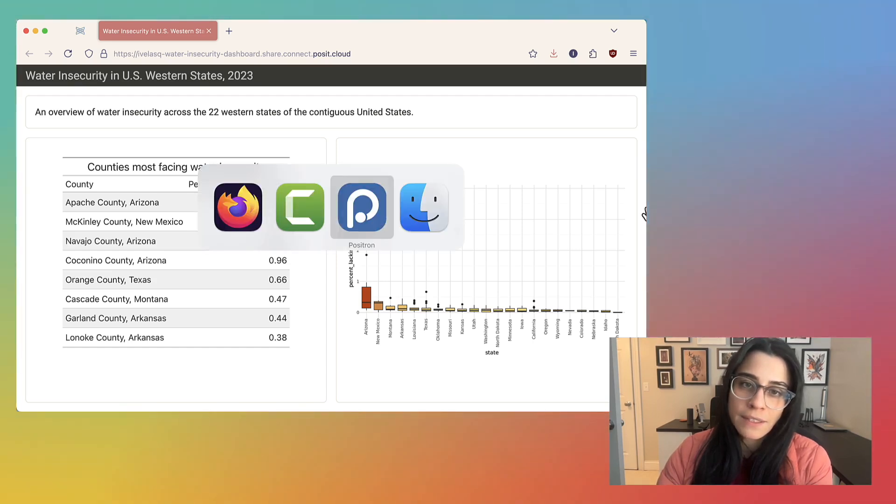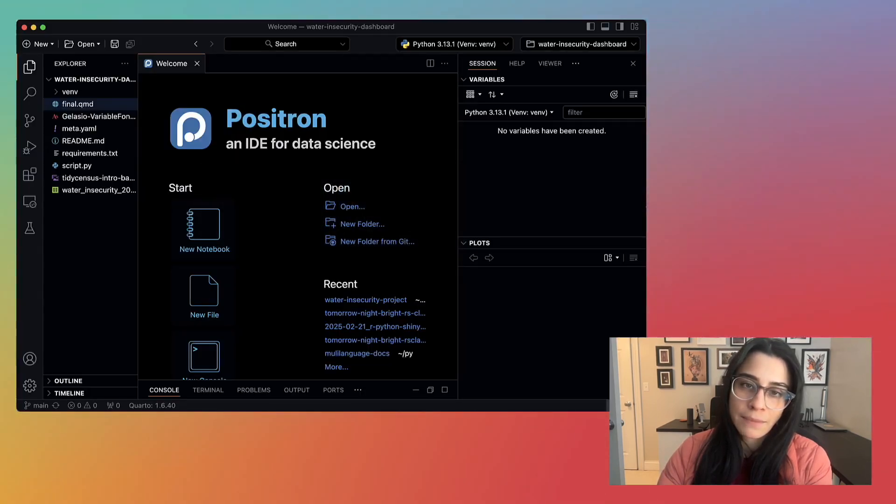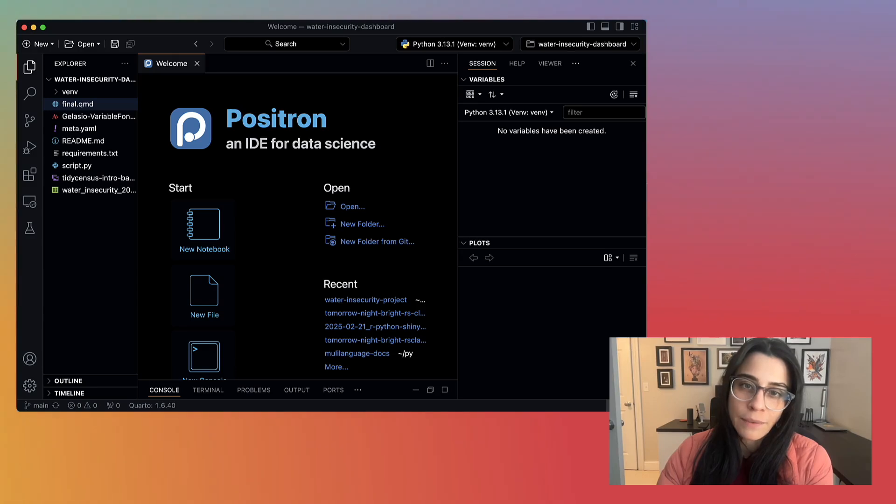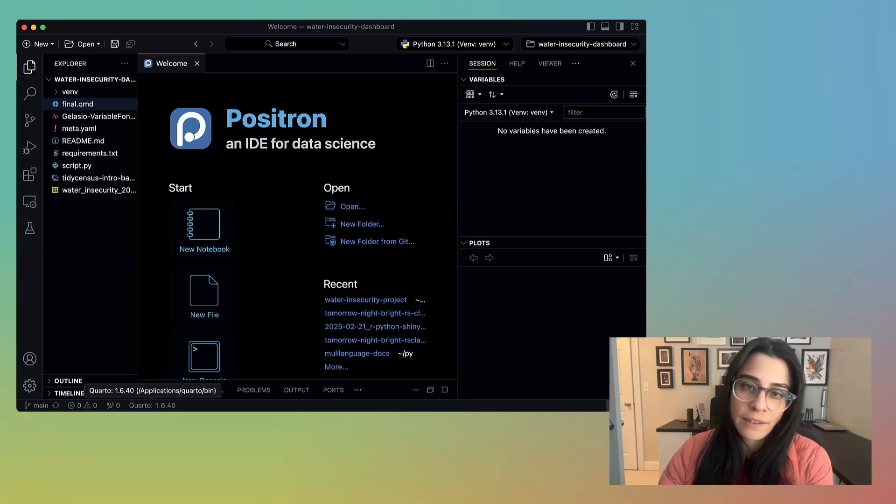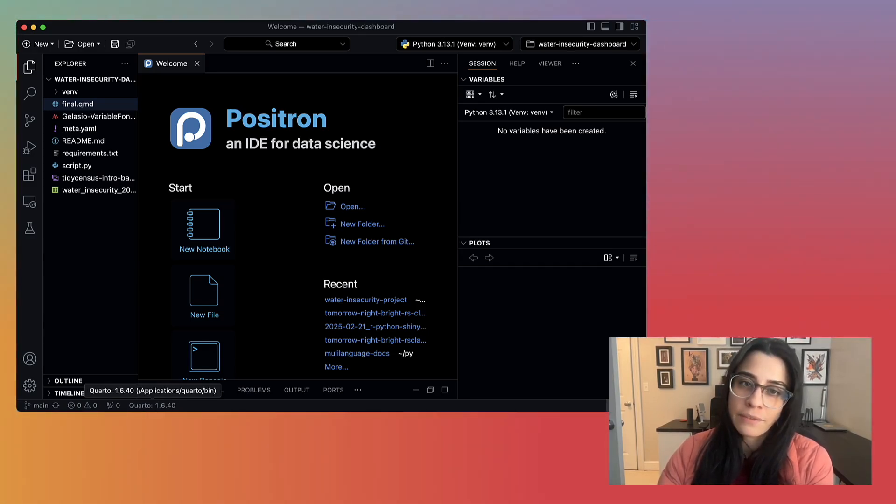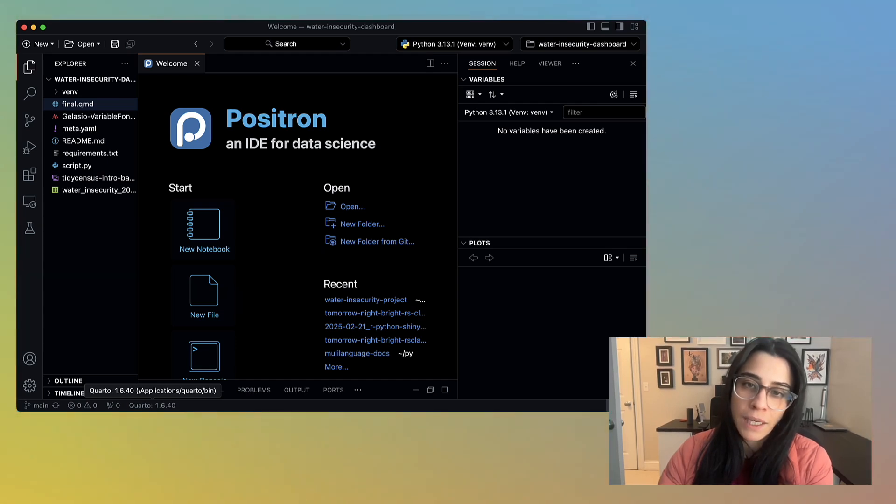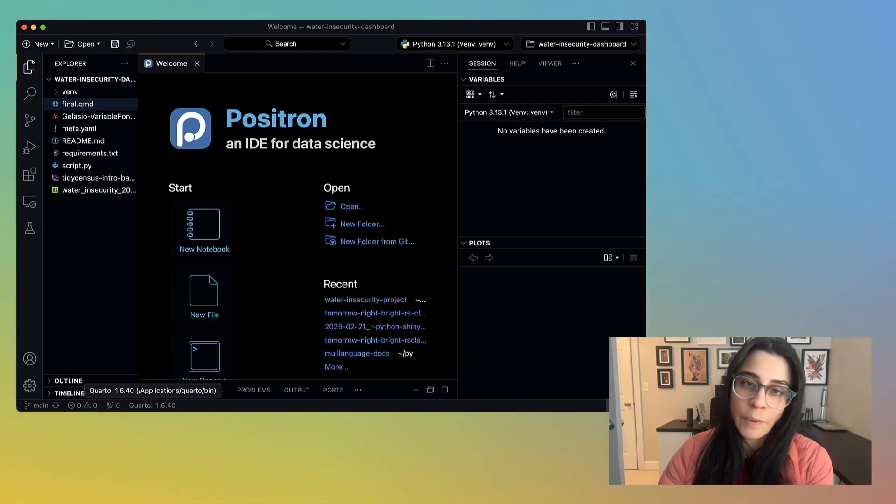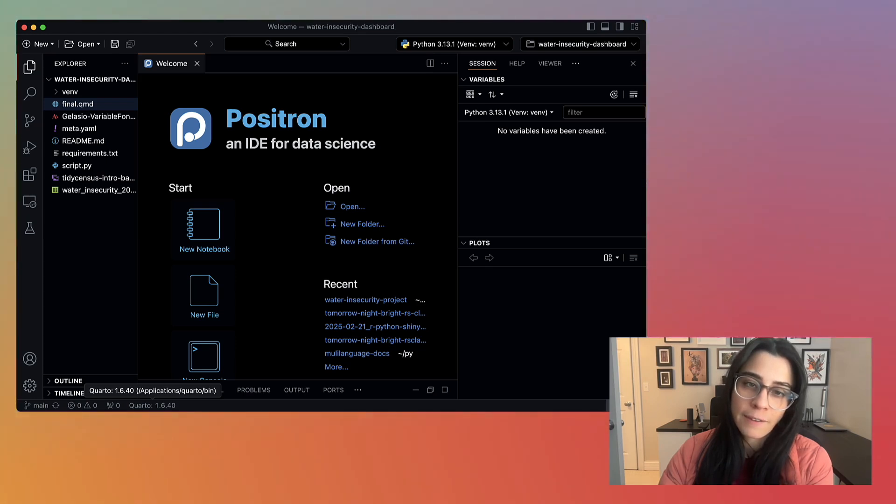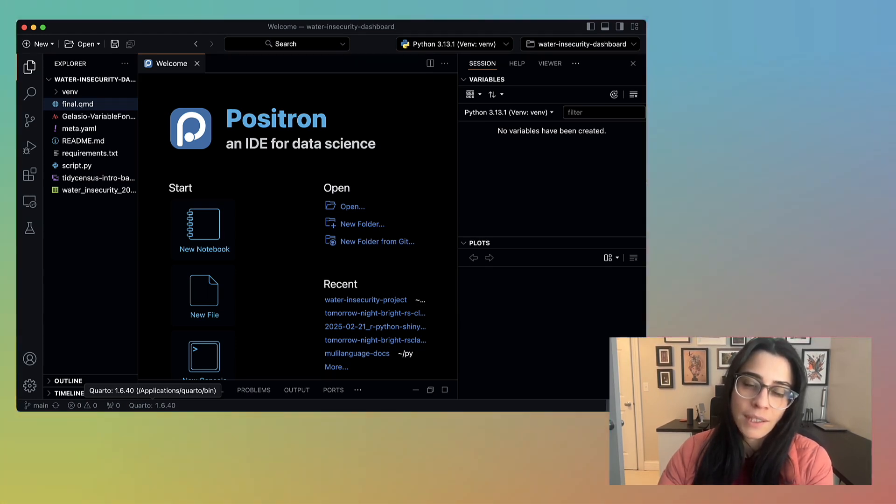So I will be using Positron as my IDE, but most of this experience will be somewhat similar if you use VS Code or another editor. One difference is that Quarto comes bundled with Positron, so we do not have to install it separately. But if you haven't configured Quarto in your editor, we have some resources to get started in the description.